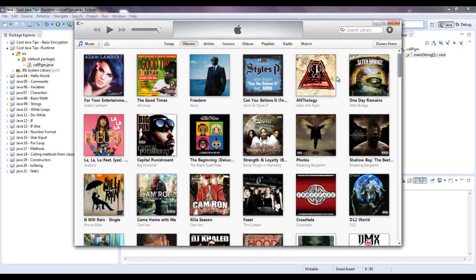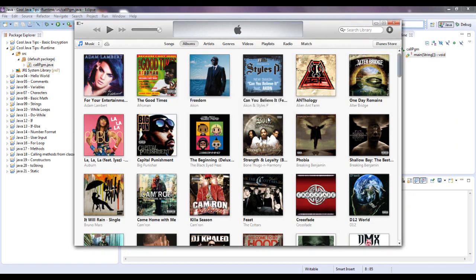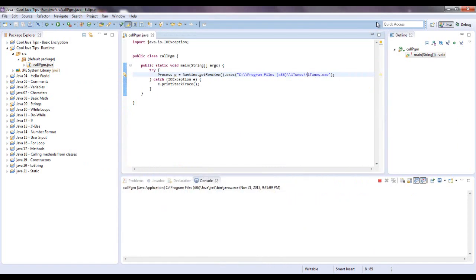No I don't want that as my default, exit out, no I don't want to download iTunes, well there you go.